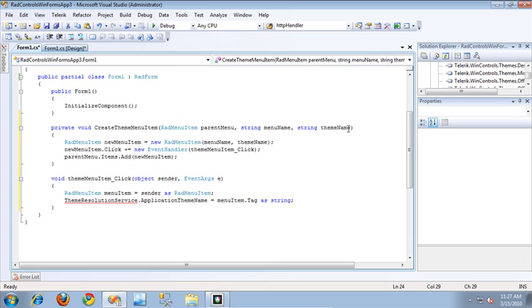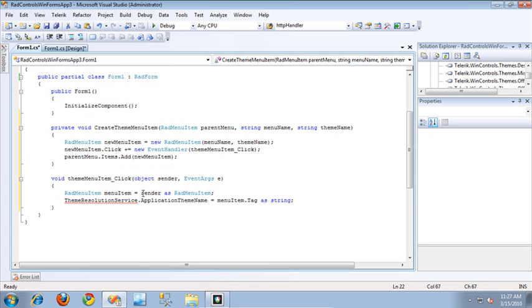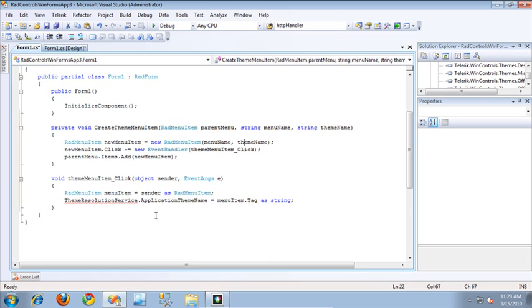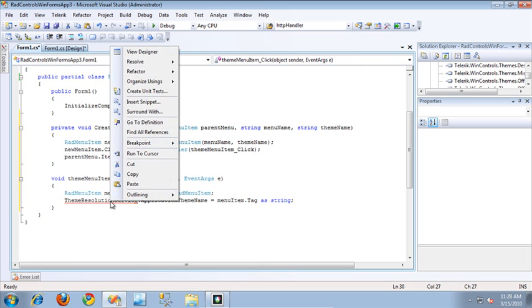The theme name will be something like Aqua, Desert, or one of the provided Telerik themes, or the name of a custom theme imported into my application. Using these, it creates a menu item with that menu name and associates the theme name as the tag on the RAD menu item. Then it creates a click event — the same click event for every single one of these menu items — and adds that menu item to the parent menu. The click event retrieves the clicked menu item, then sets the application theme name on the ThemeResolutionService to the tag on that menu item. Setting the application theme name on the ThemeResolutionService is what changes the overall theme throughout the entire RadControls-based application.